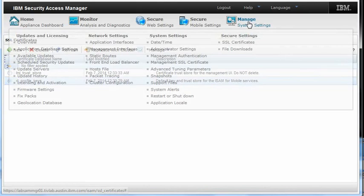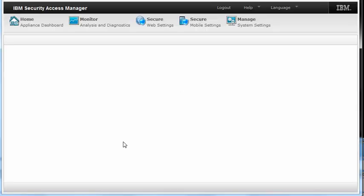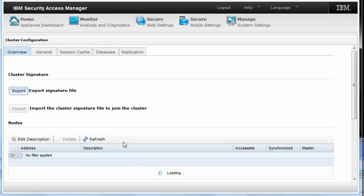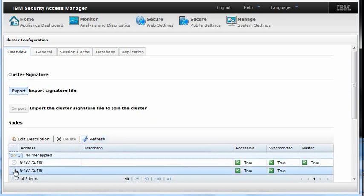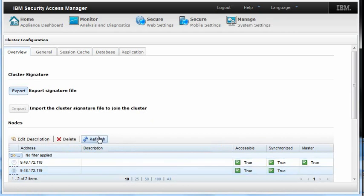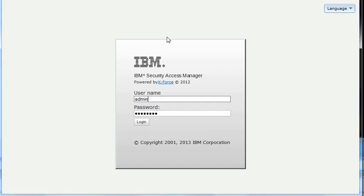Return to the Manage cluster configuration. Select the secondary server and select Refresh. Return to the Manager 02 appliance.